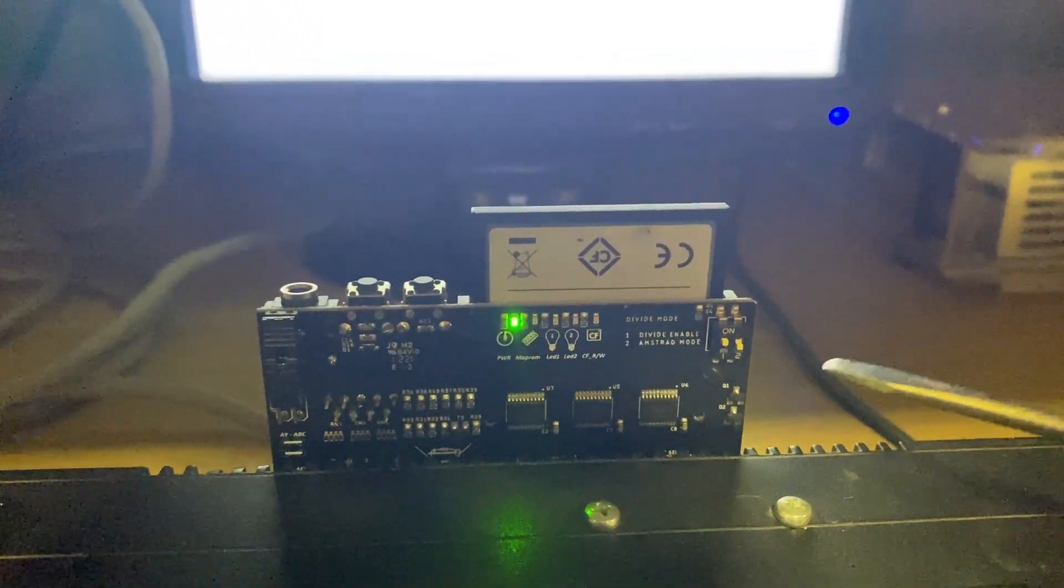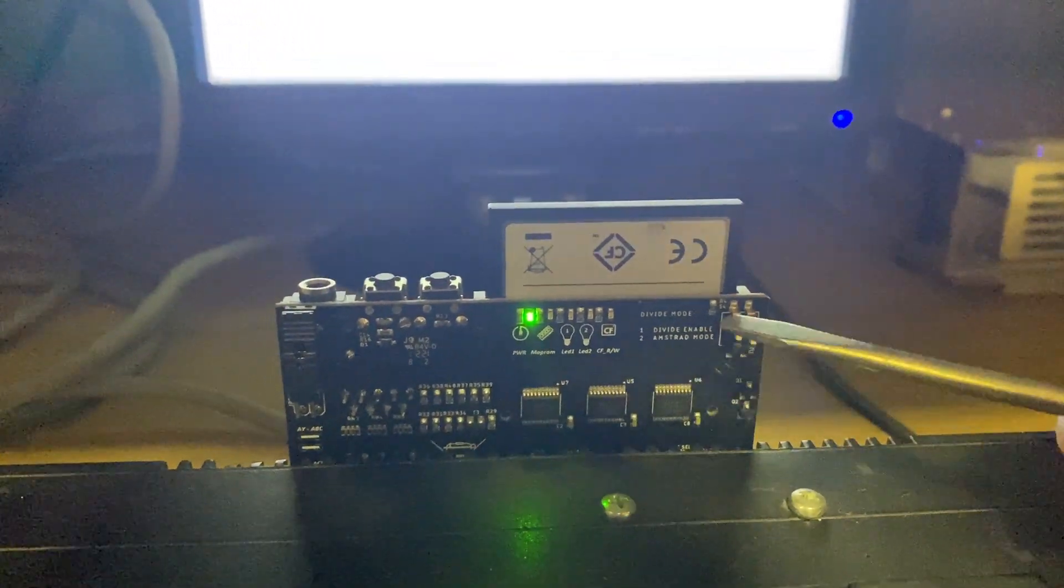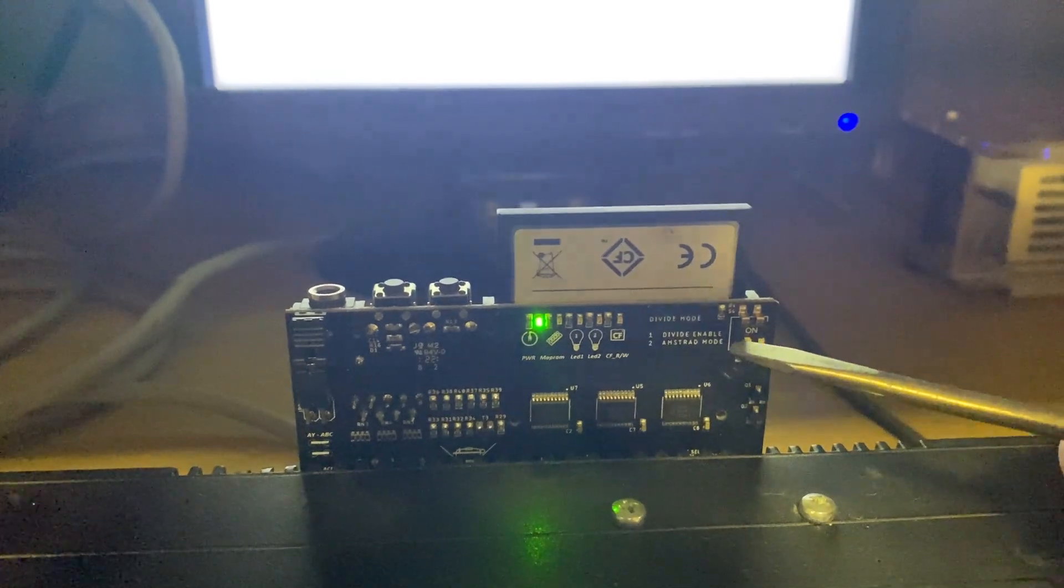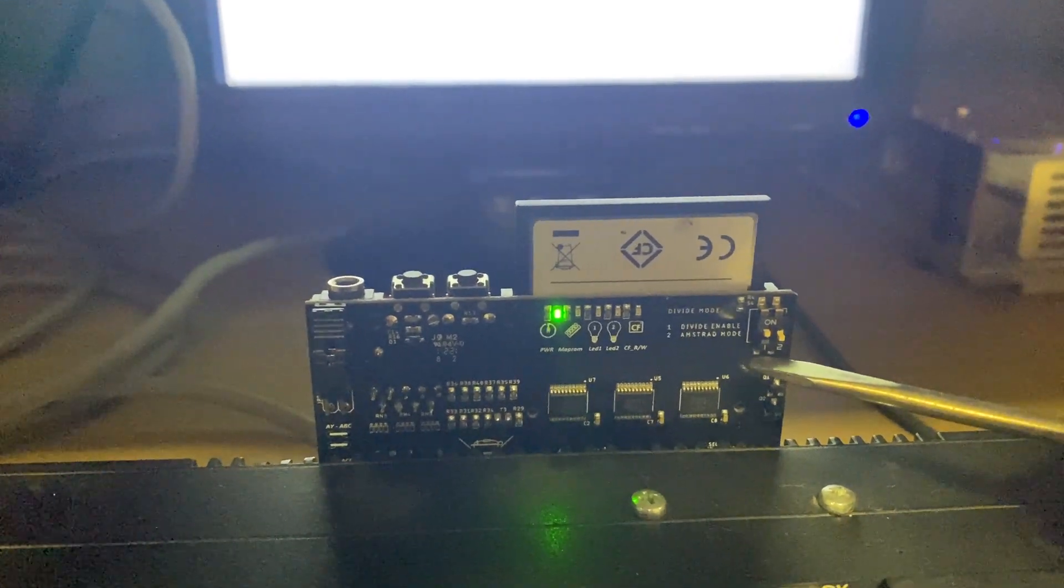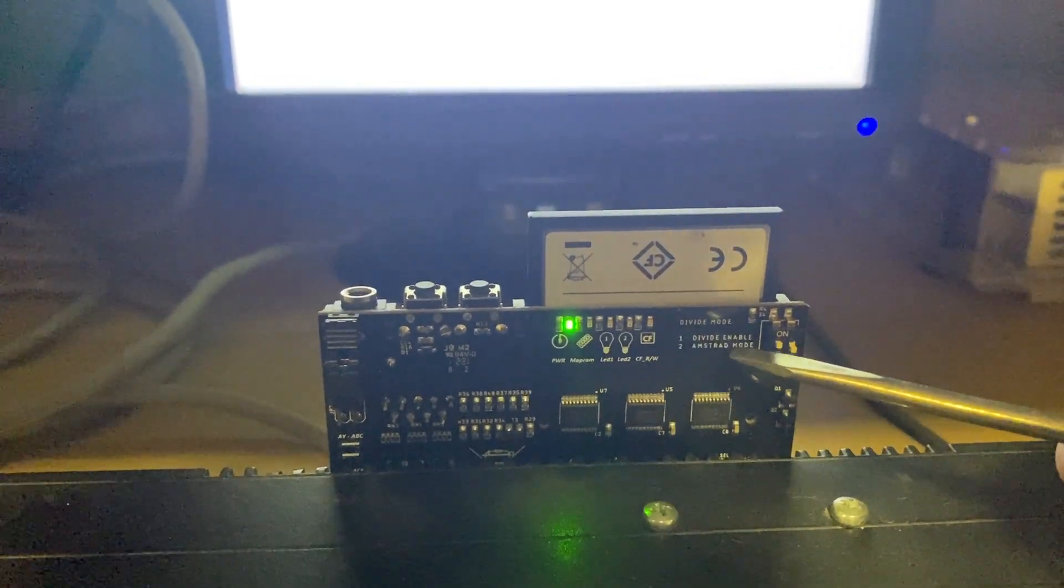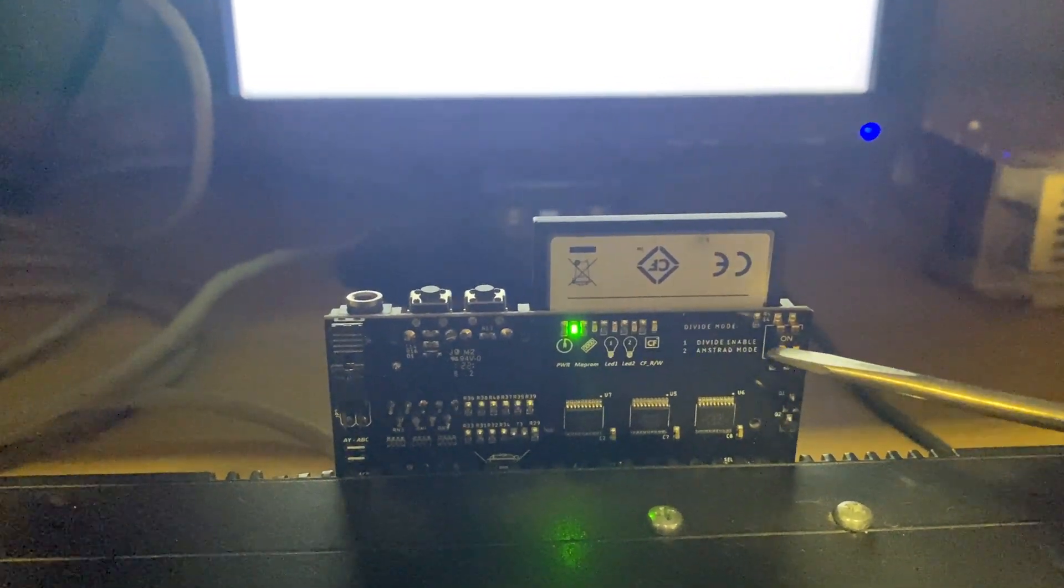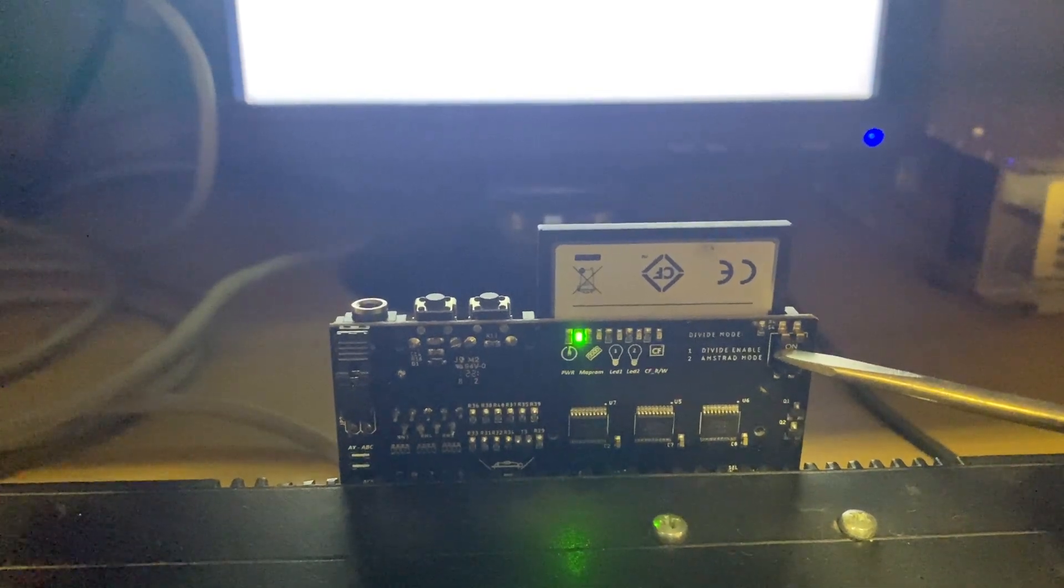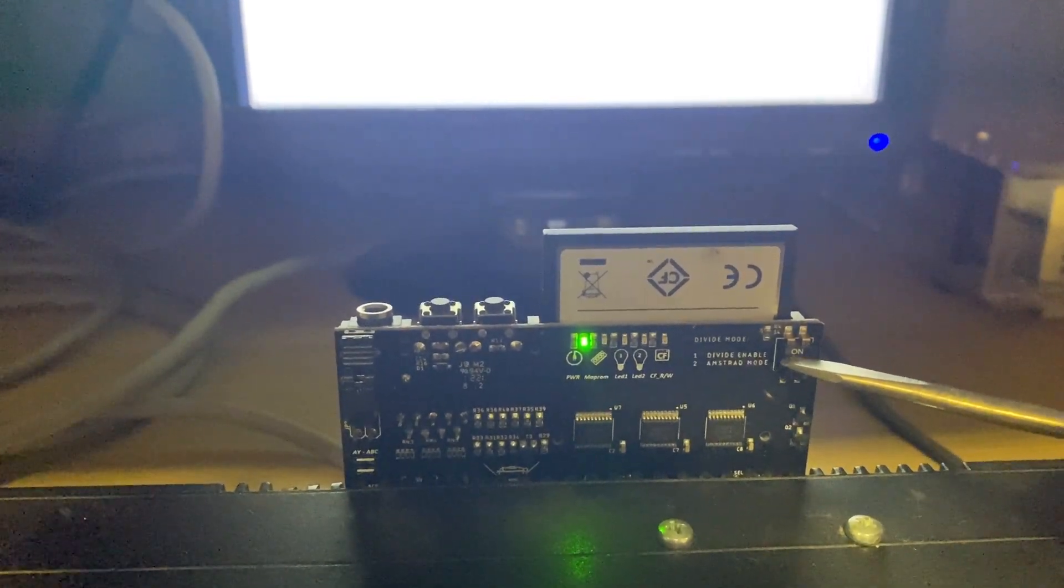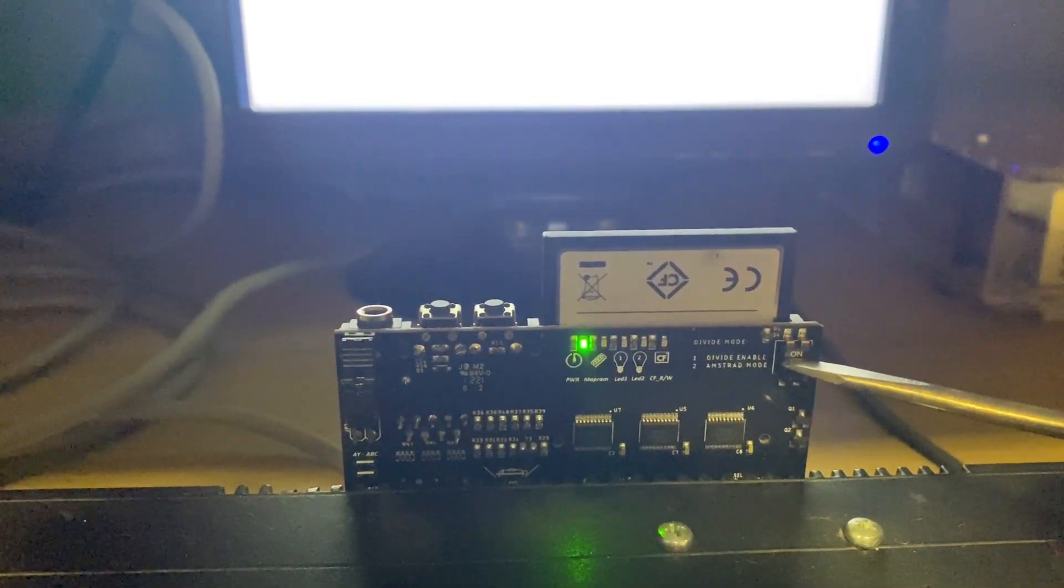In Toka 21 we have a DIP switch. The first one on the left means divide enable, so now I'm going to push it down.